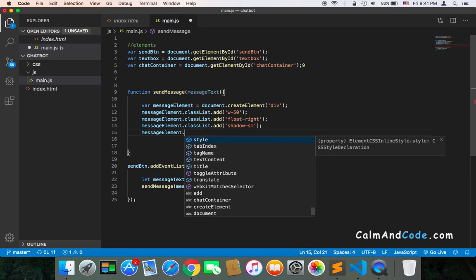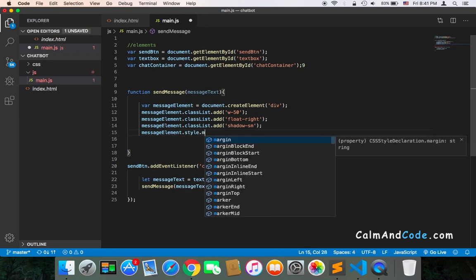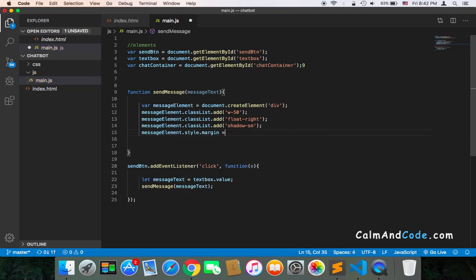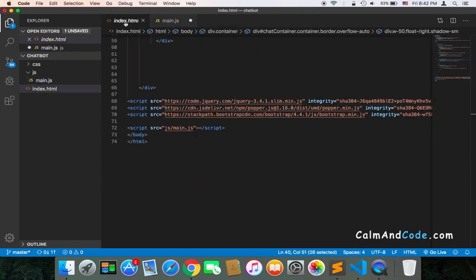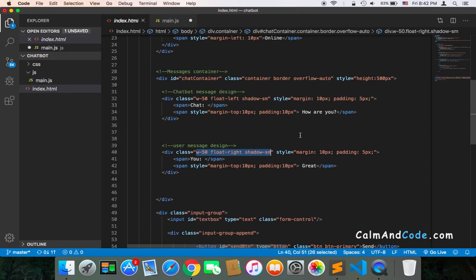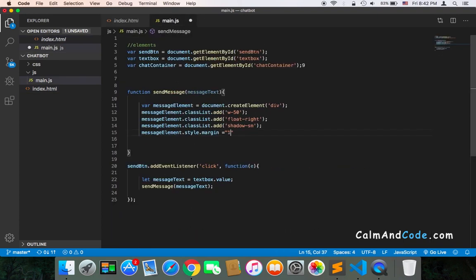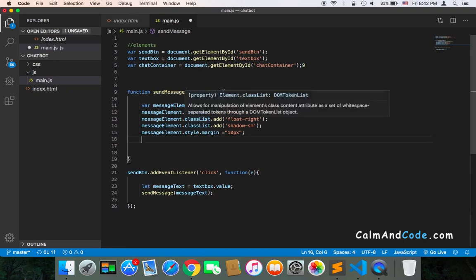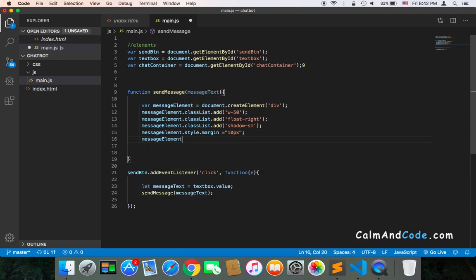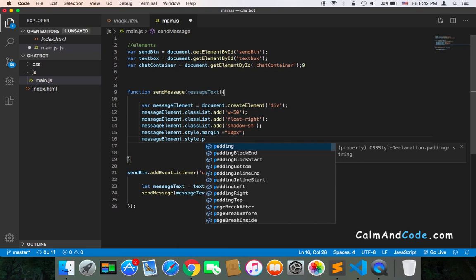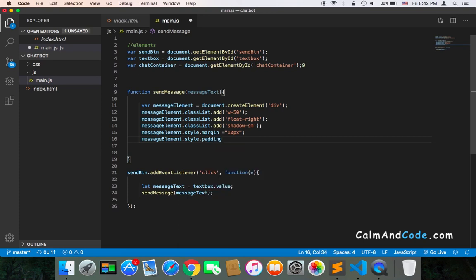We also need to add some styles. I'm going to use messageElement.style.margin equals the margin we want — the margin was 10 and the padding also 5. So margin is 10, and we also need messageElement.style.padding equals 5.